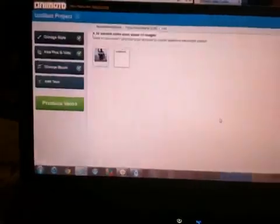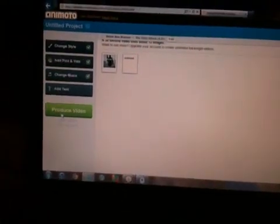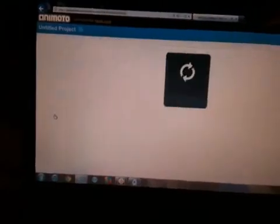Then you can go add text. If you wanted to make it say 'Sublime 7,' just type 'Sublime 7.' That's it. Then save, and then you can produce the video.